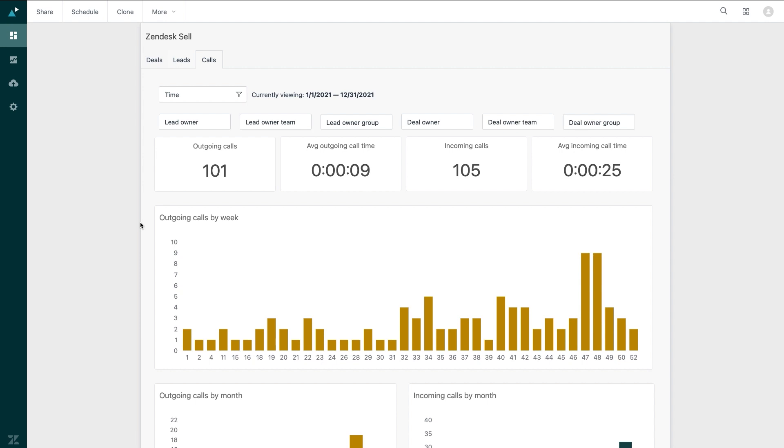Now say my meeting is over and one action I got was to take a look at aging leads so that I can have my reps re-engage and have conversations with those that have gone cold. I can easily create a custom report that shows me just that. To get started, I'll click on the queries icon.